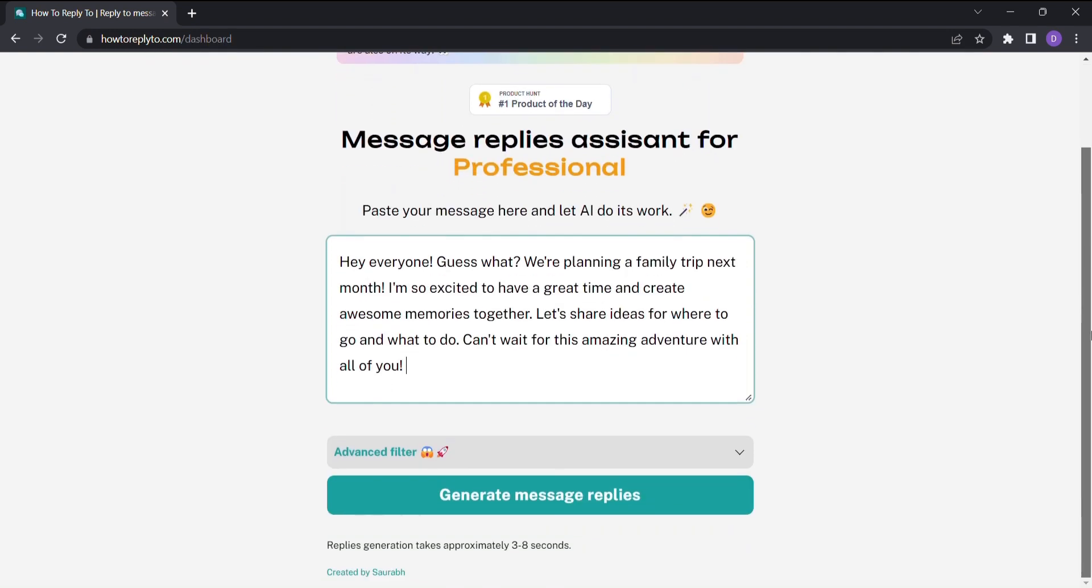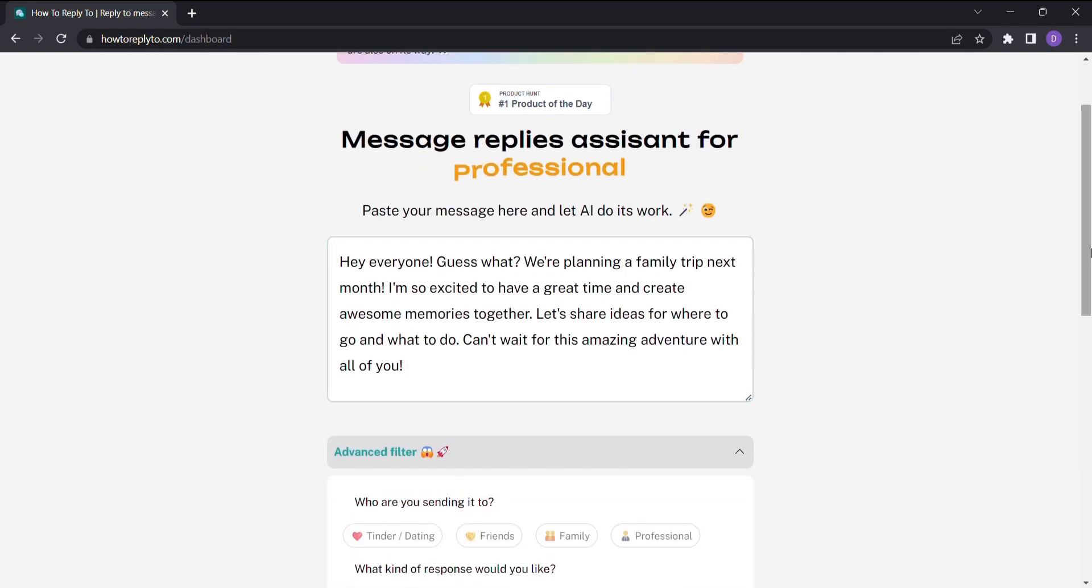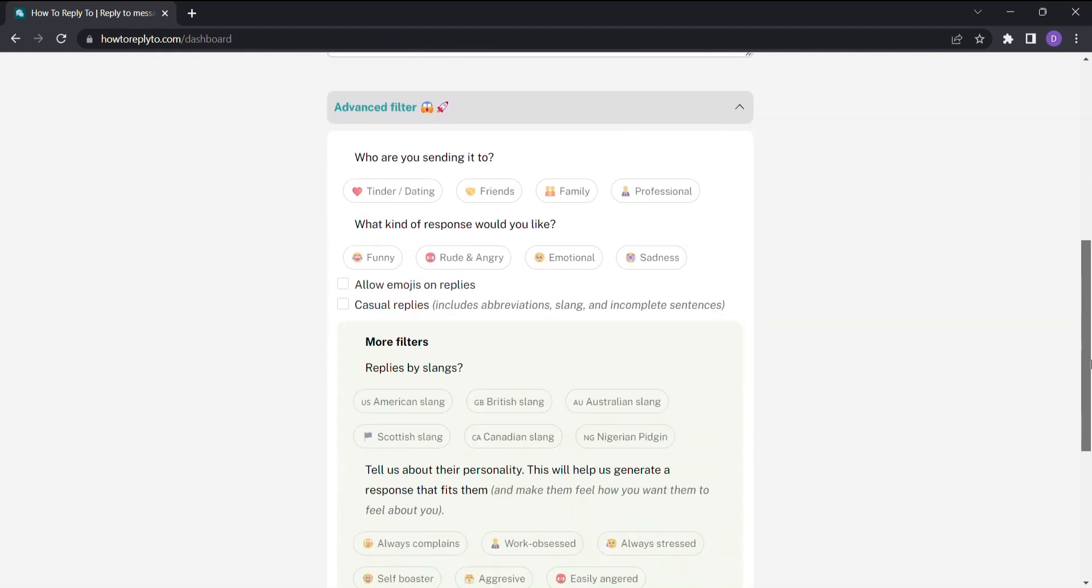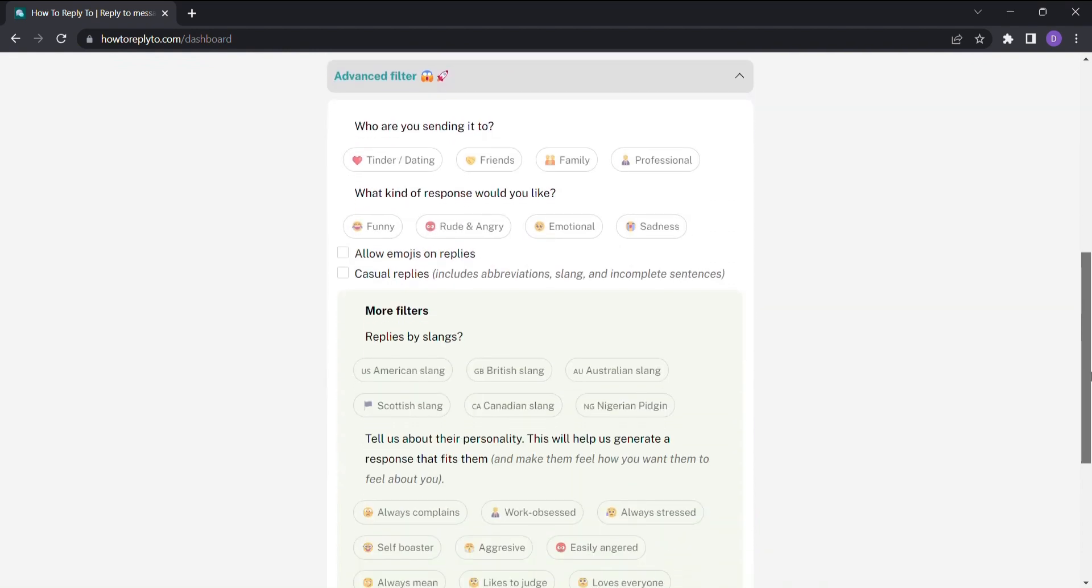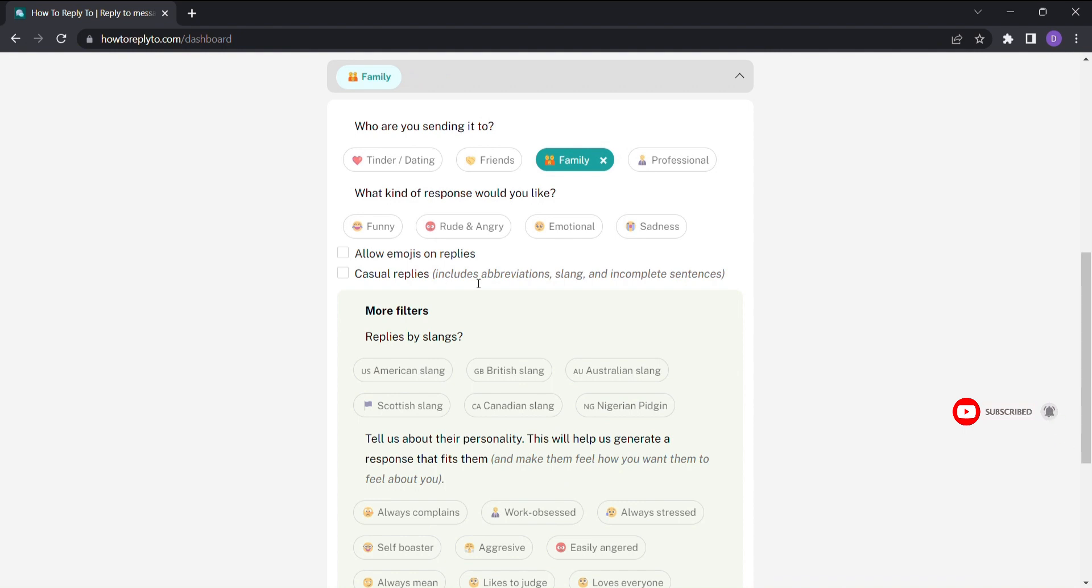Start by entering the message you received. Click on Advanced Filter to access a world of customization options. First, select the audience you are sending your reply to. Is it a formal message to a colleague or a casual response to a friend? Choose the type of response you want to convey.